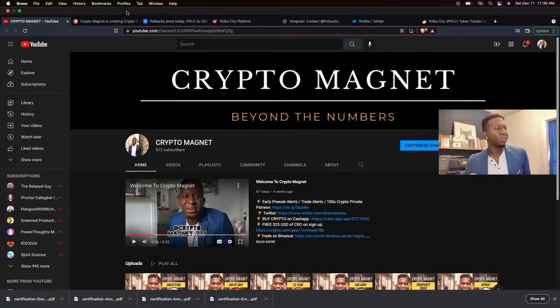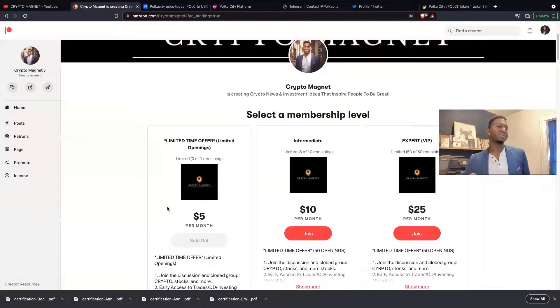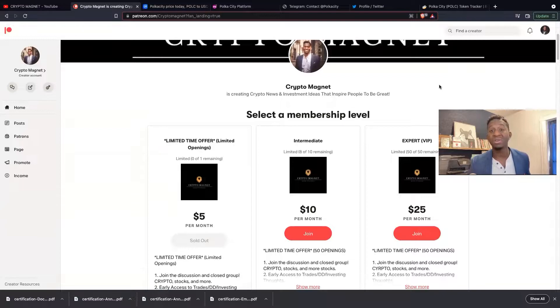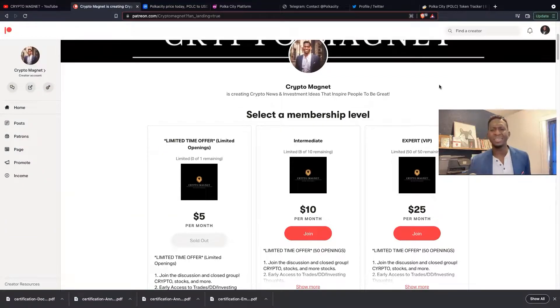If you're new to cryptos, join our Patreon. We have $5, $10, and $25 tiers. If you want to be part of a community that supports you, hit those tiers and join the tribe and receive some non-financial advice.